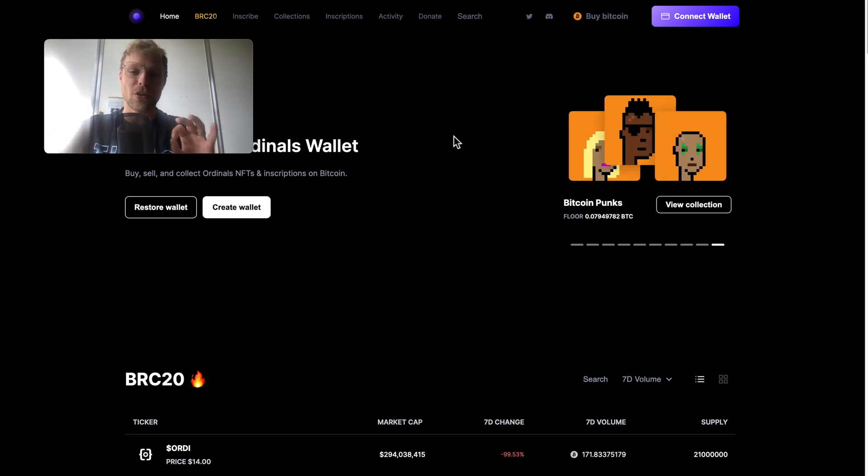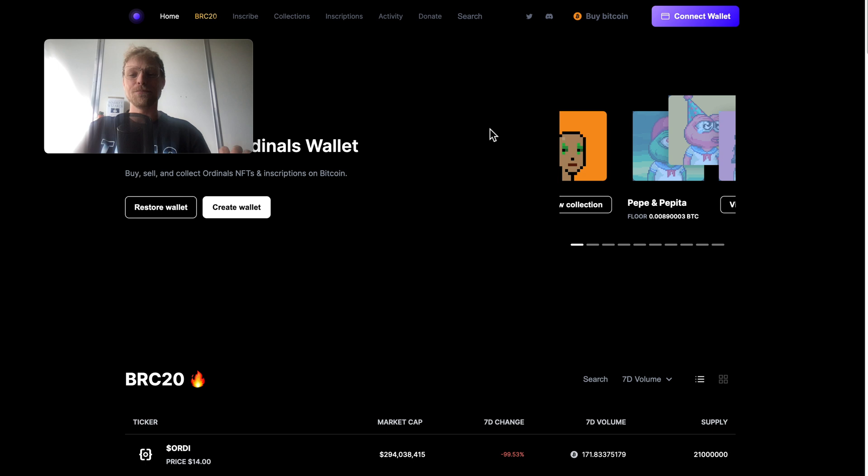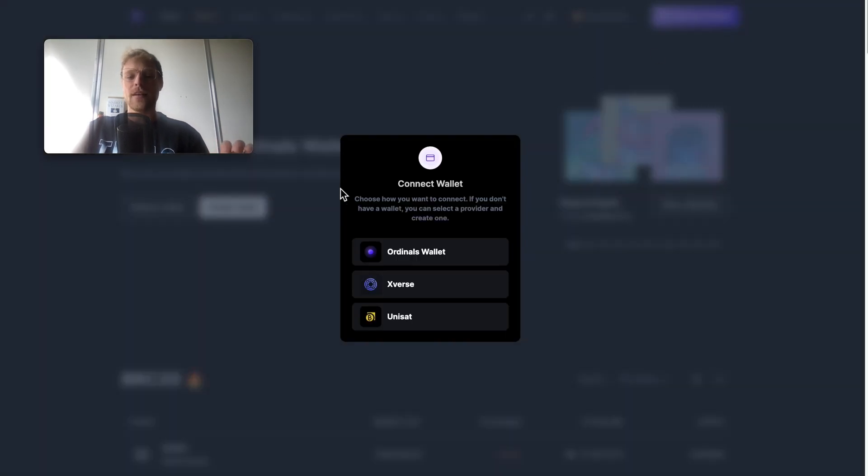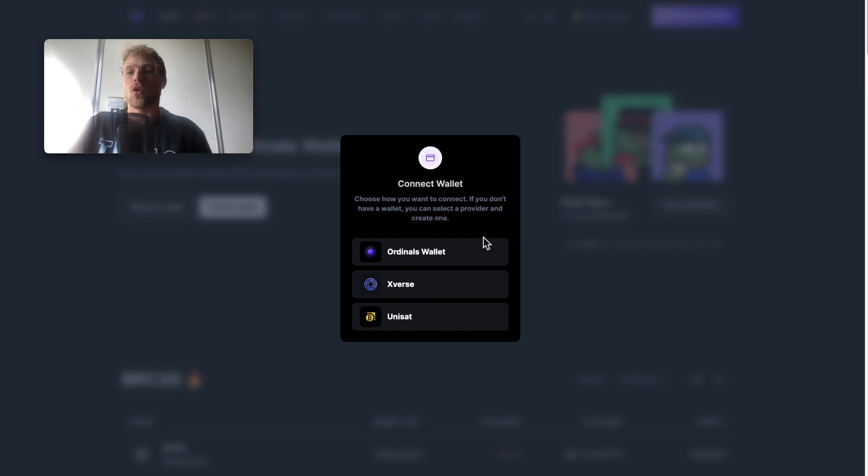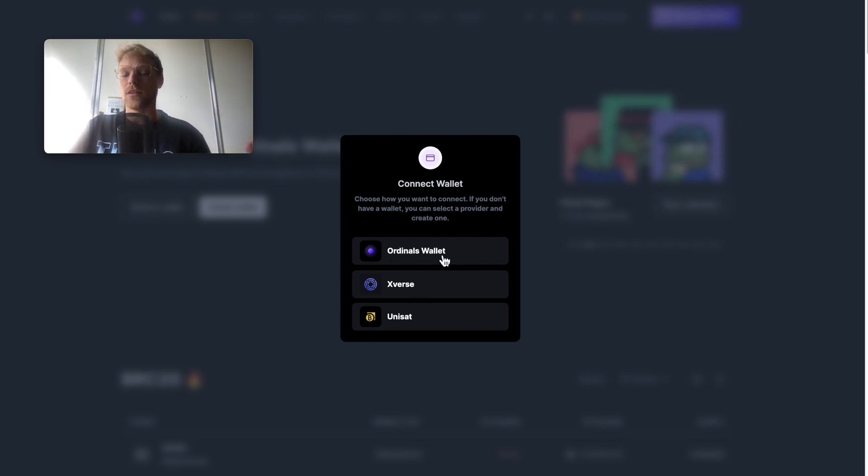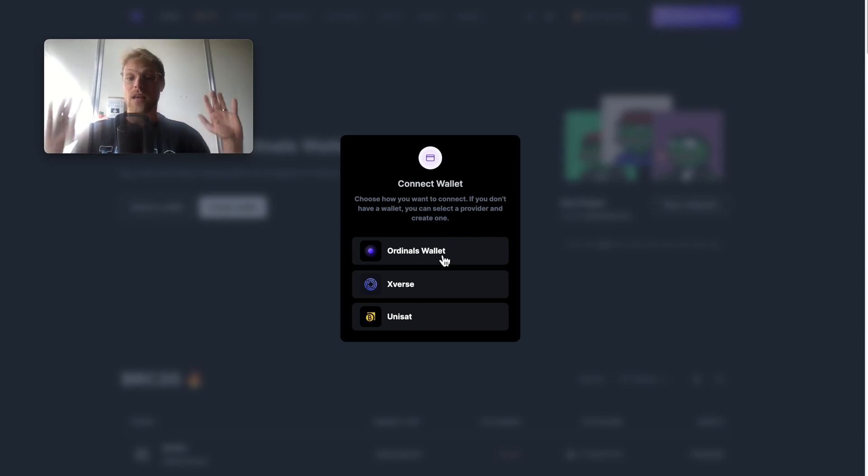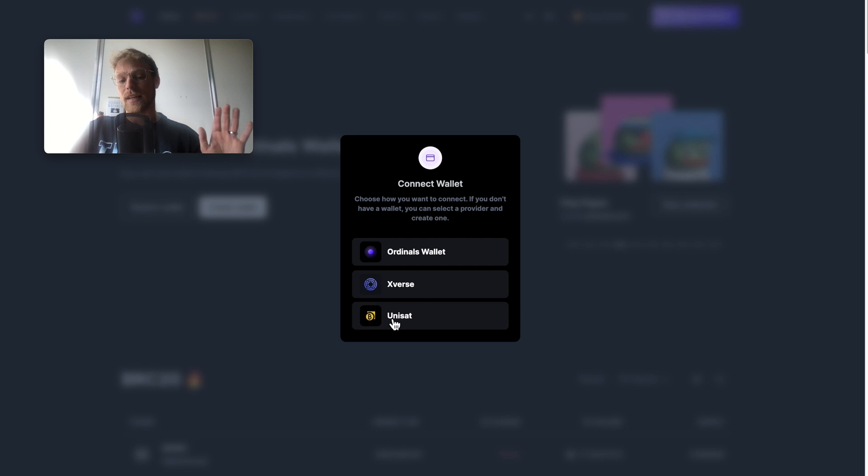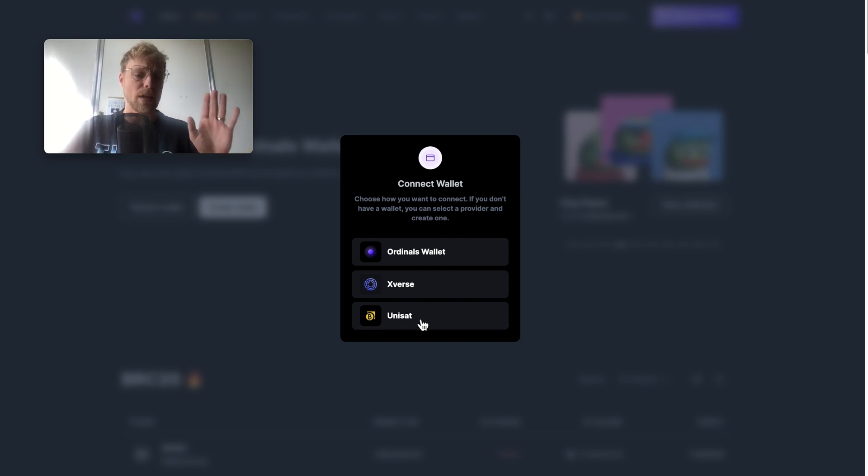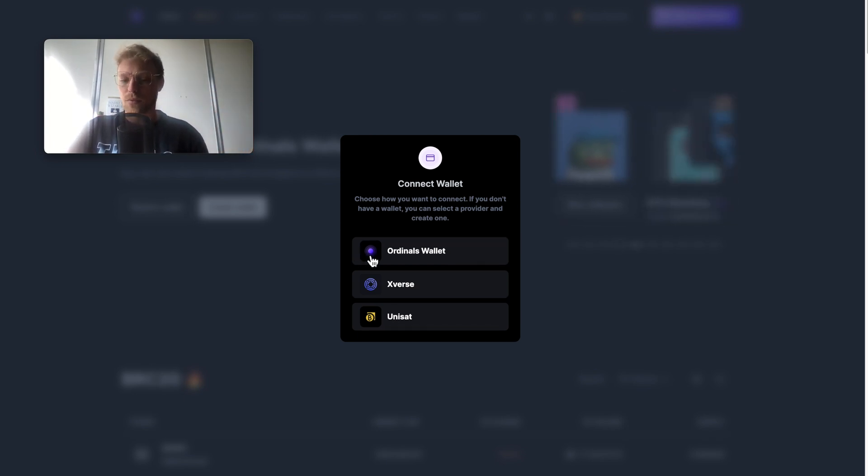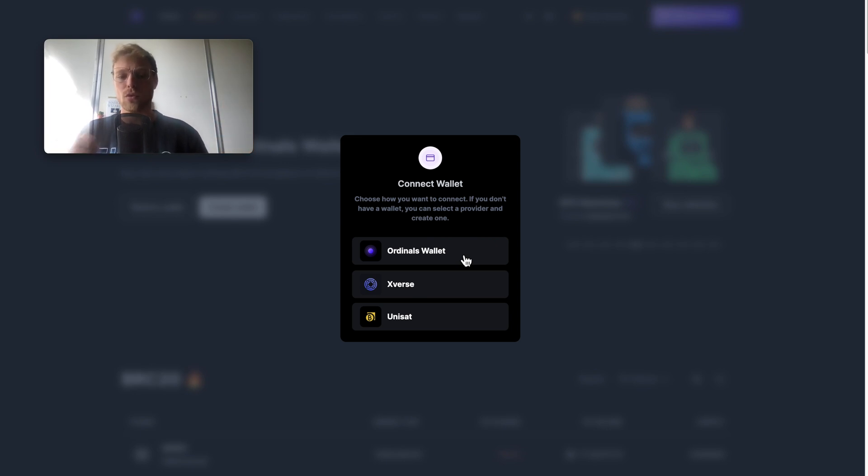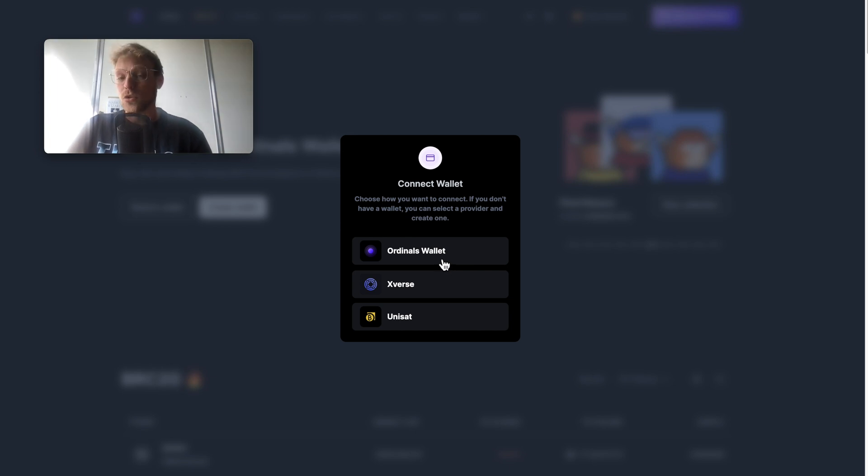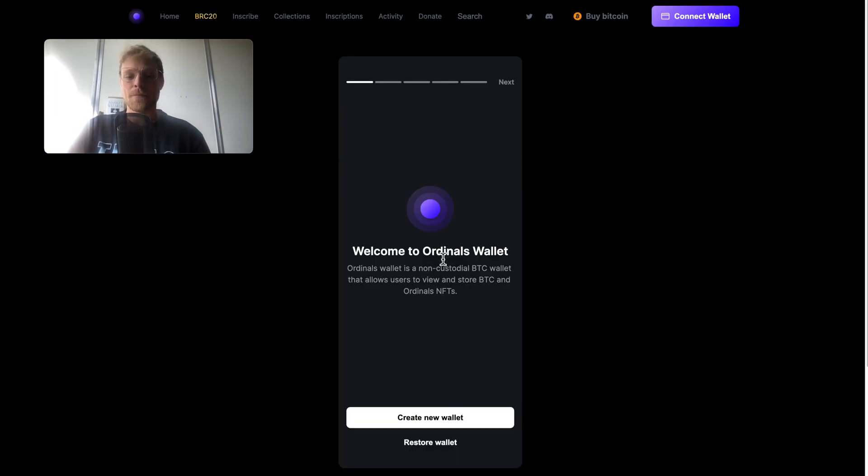Go to ordinalswallet.com, then you click right here on connect wallet. There are different ways to do this, you can connect different wallets. They have an ordinals wallet which is a wallet inside this website which is pretty good, I'm using that one too. They got another external wallet and they got Uniset. Uniset is also a very good wallet and probably ordinals wallet is using the open source code from Uniset so these both look actually quite alike.